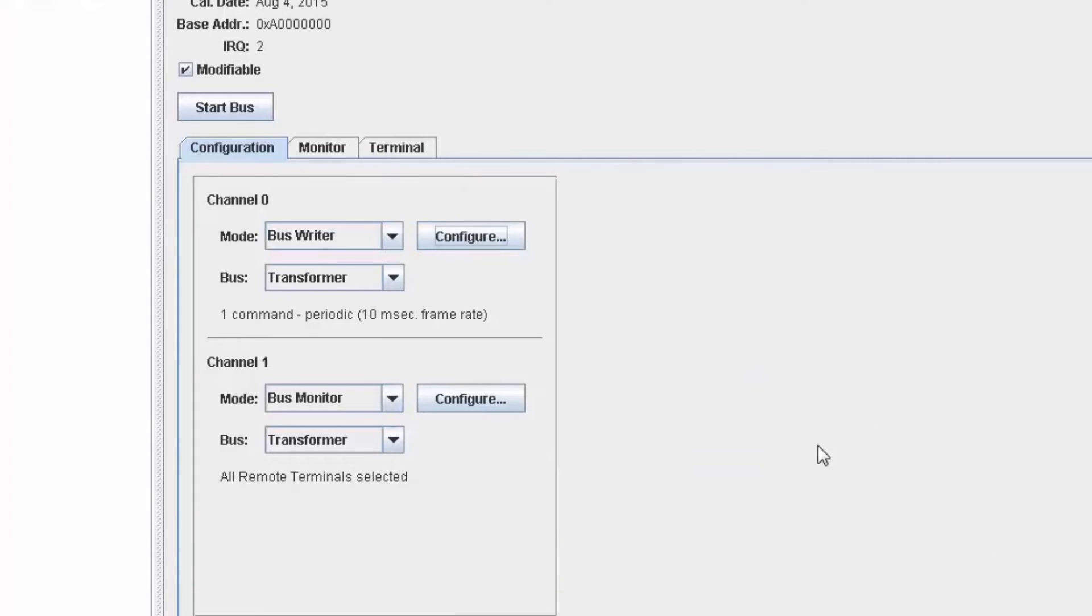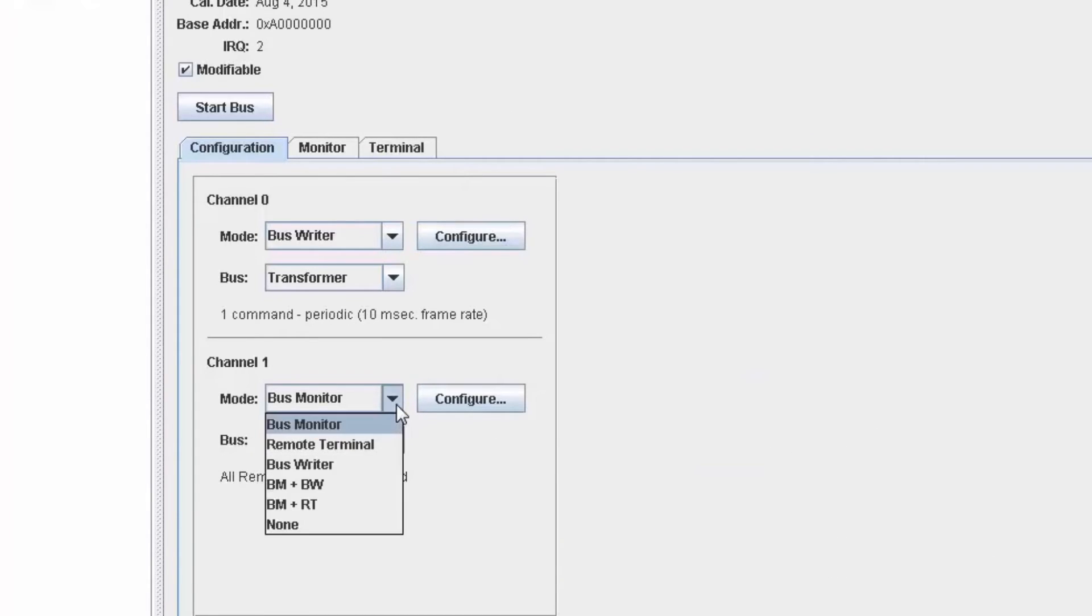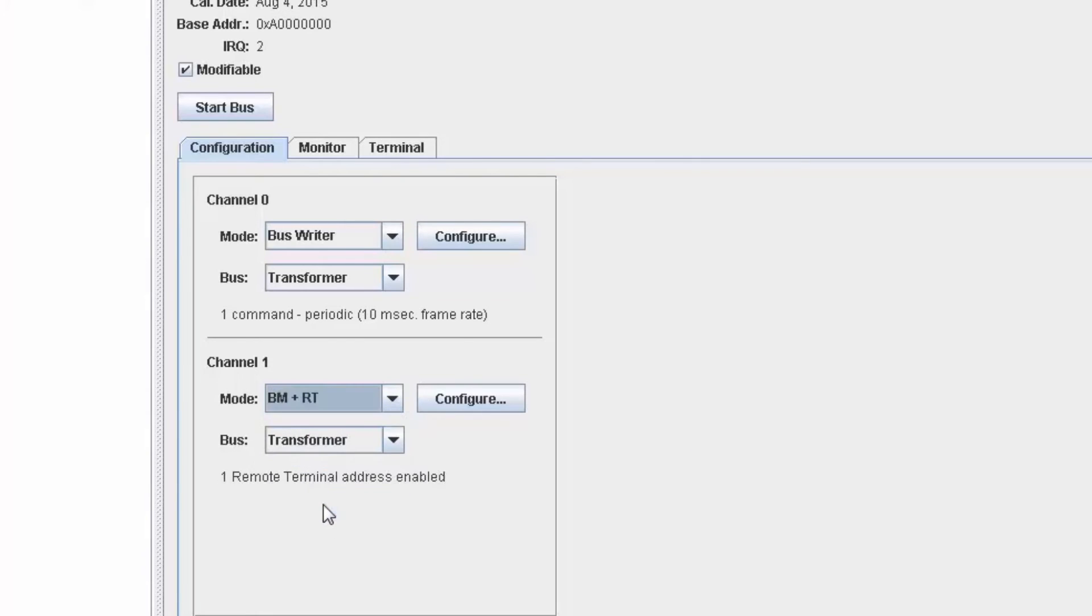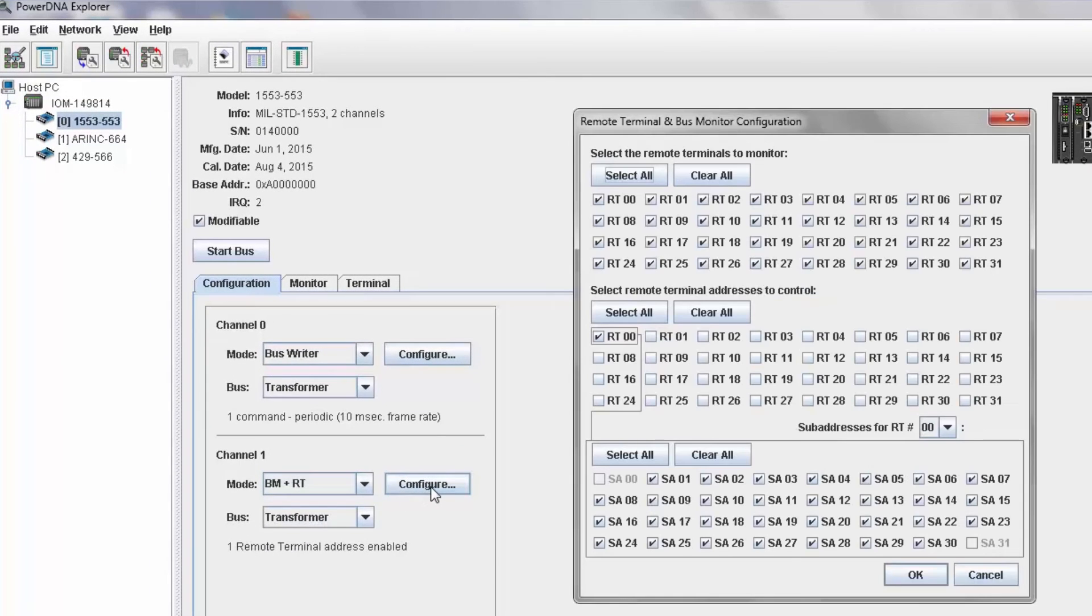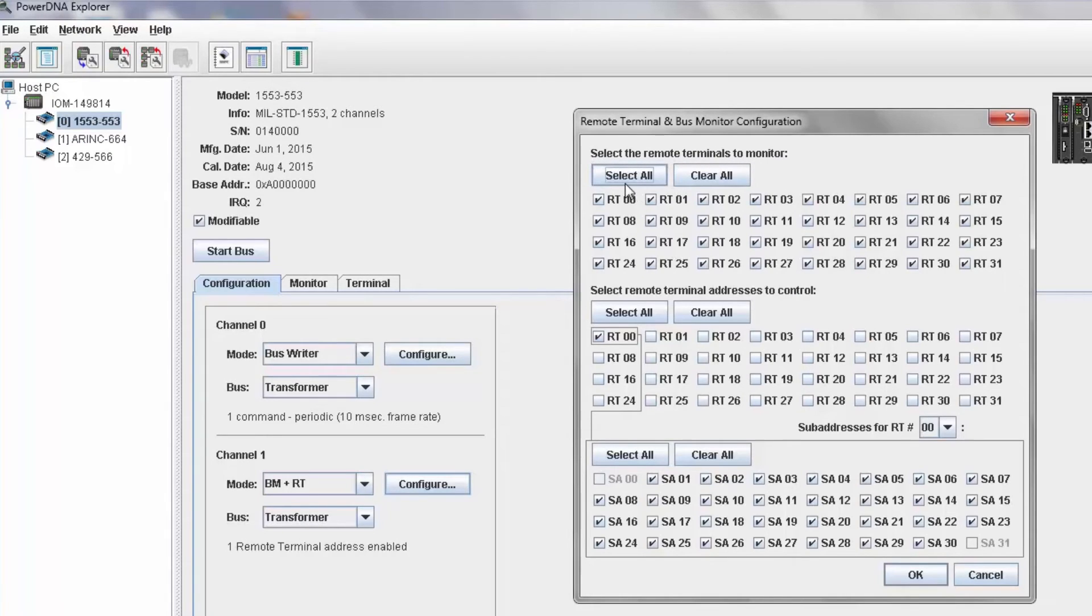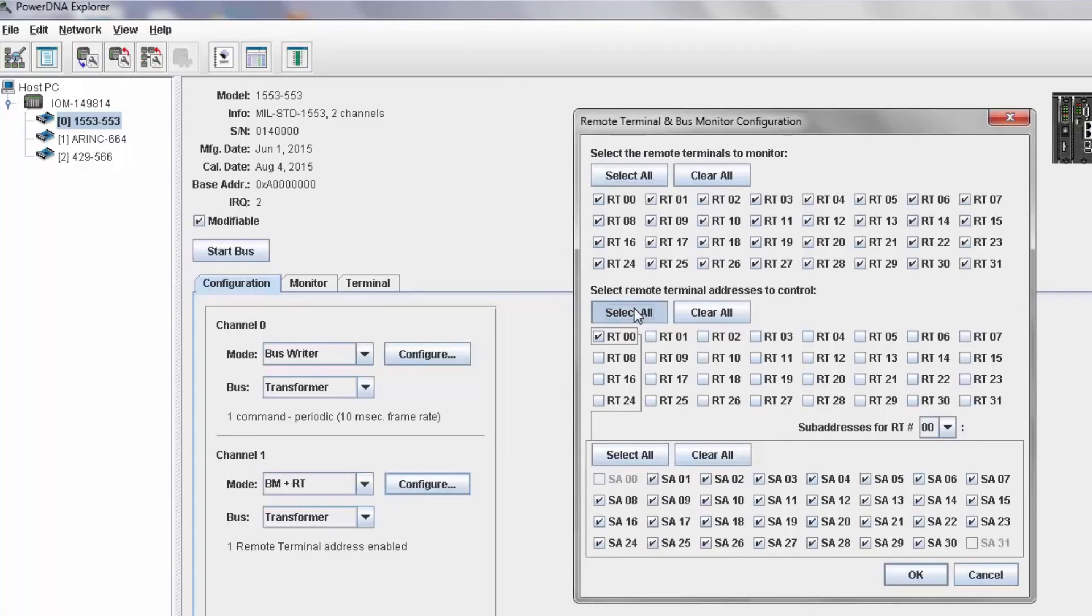I'll now configure channel 1 to be RTs and a bus monitor. You can see at the top it says select remote terminals to monitor, and I'll enable all RTs. The next section enables the RT itself, and I will select all RTs and all SAs.